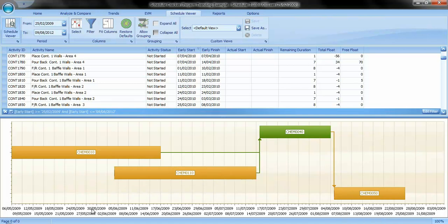Bar lengths are proportional to activity durations. Internal bars within an activity represent progress of the activity towards completion.